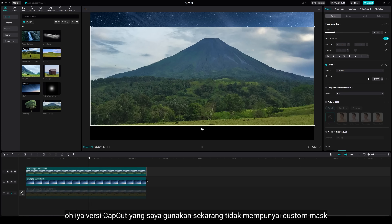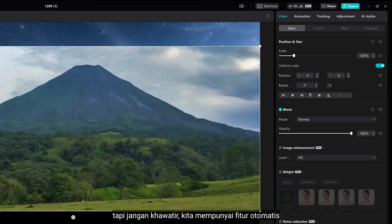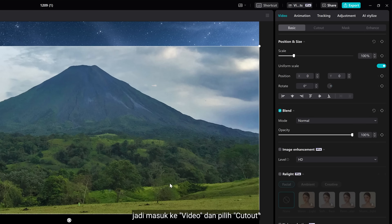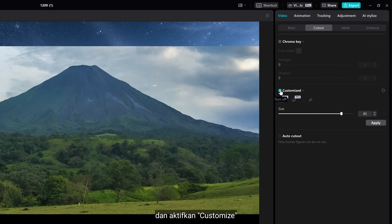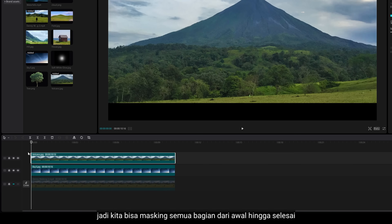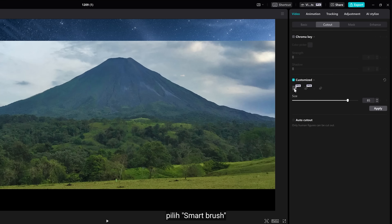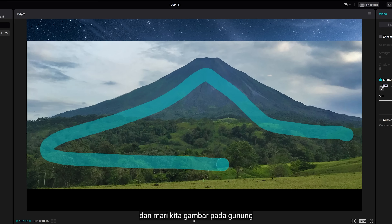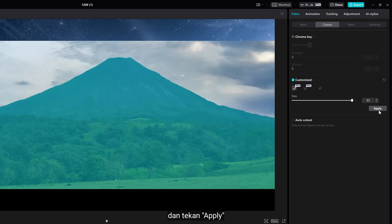By the way, the CapCut version I'm using right now doesn't have custom mask. But don't worry, we have an automatic tool. So under Video, go to Cutout and enable Customize. Before we paint, make sure to point the timeline to the first frame, so we can mask the whole part from the first second to finish. Select the Smart Brush, then let's draw on the mountain and hit Apply.